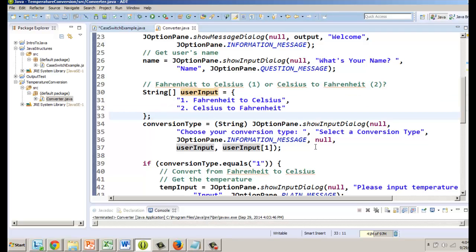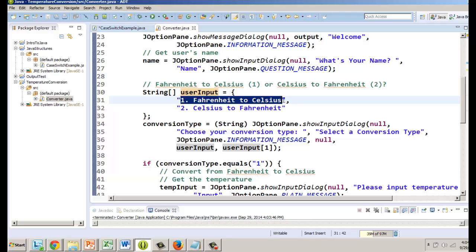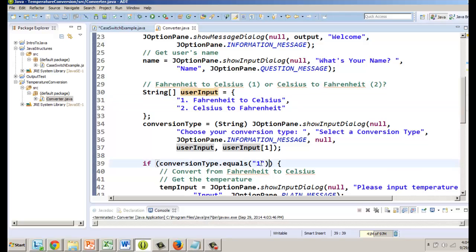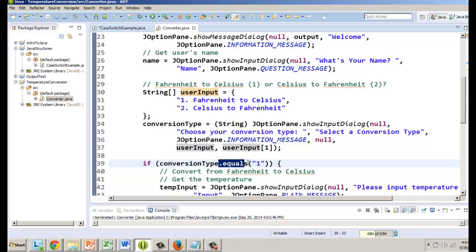Now the last thing we want to do is figure out what did the user select. At this point if they choose the first option, conversion type is going to be equal to one period space Fahrenheit to Celsius. That's pretty long and so to keep our code short we're still going to use a very similar thing to equals, it's a different method that we can apply from any variable that is a string.